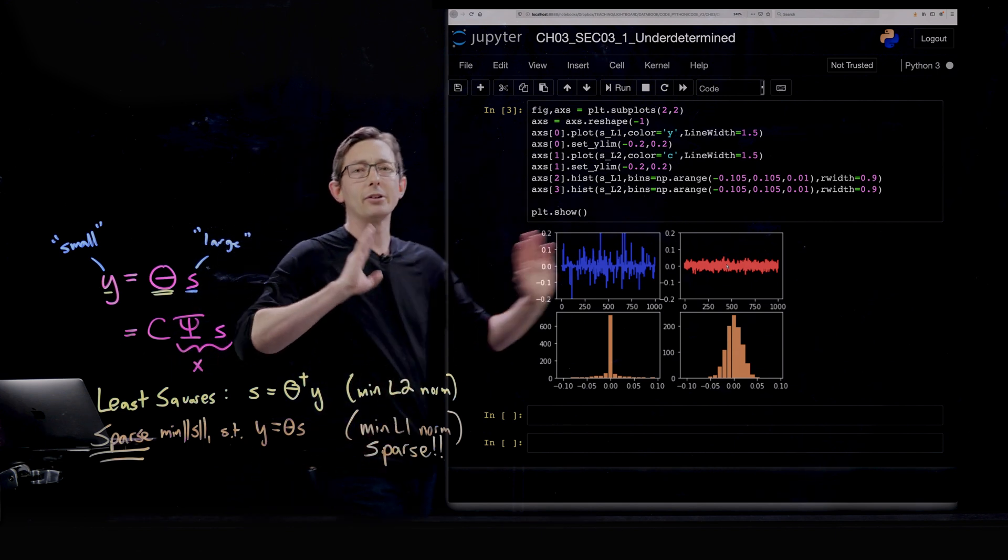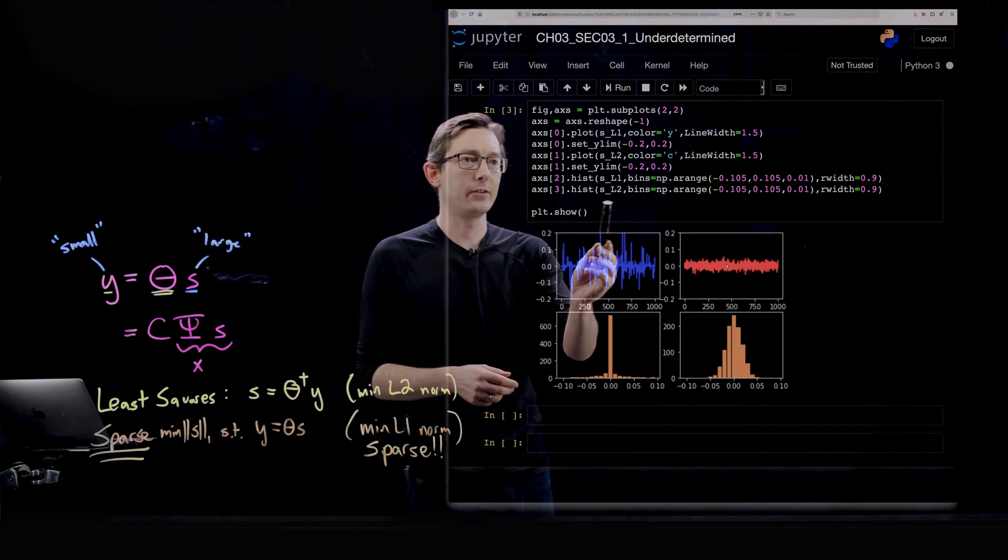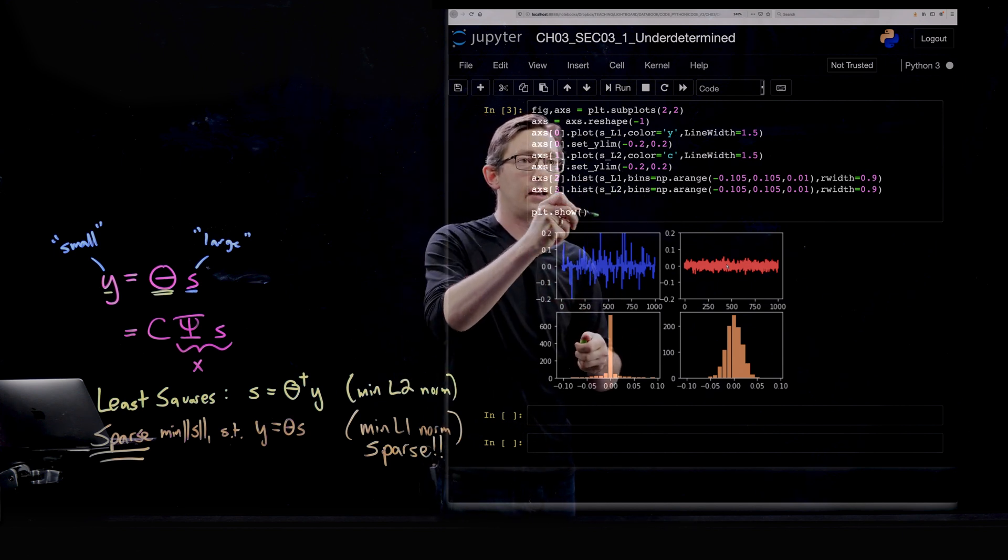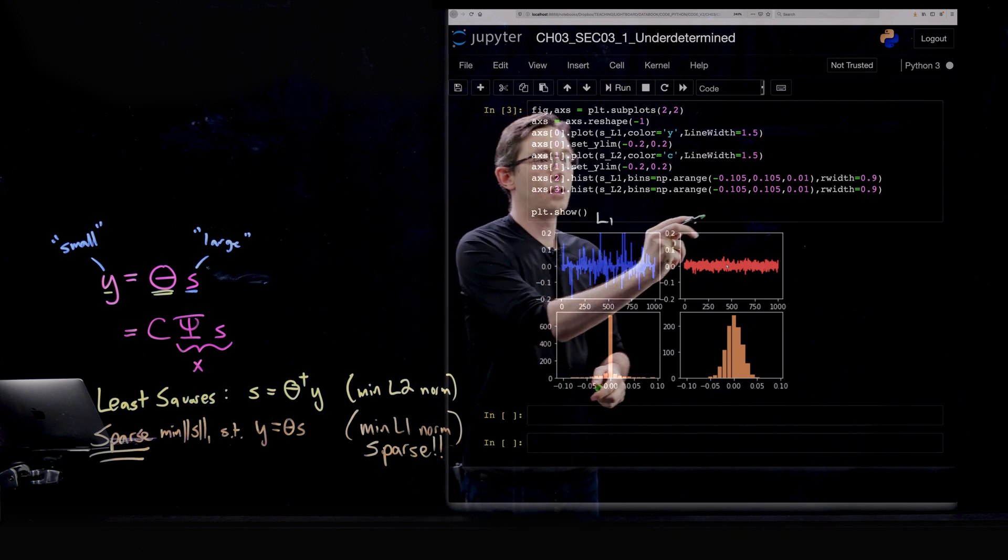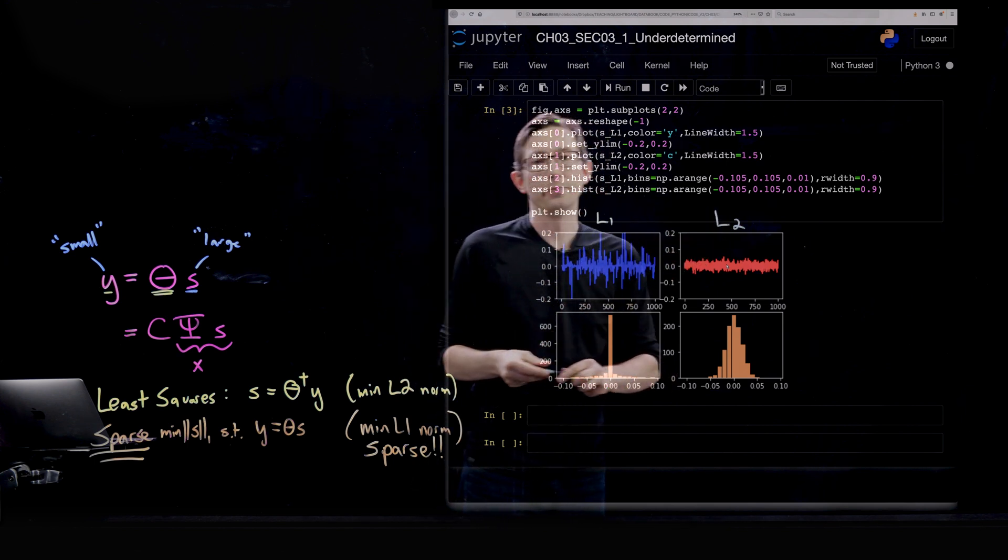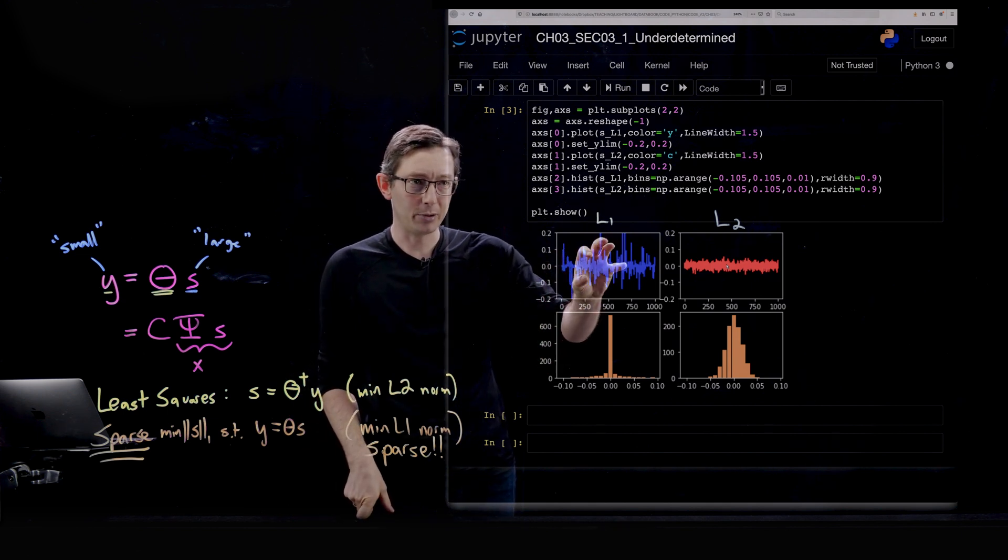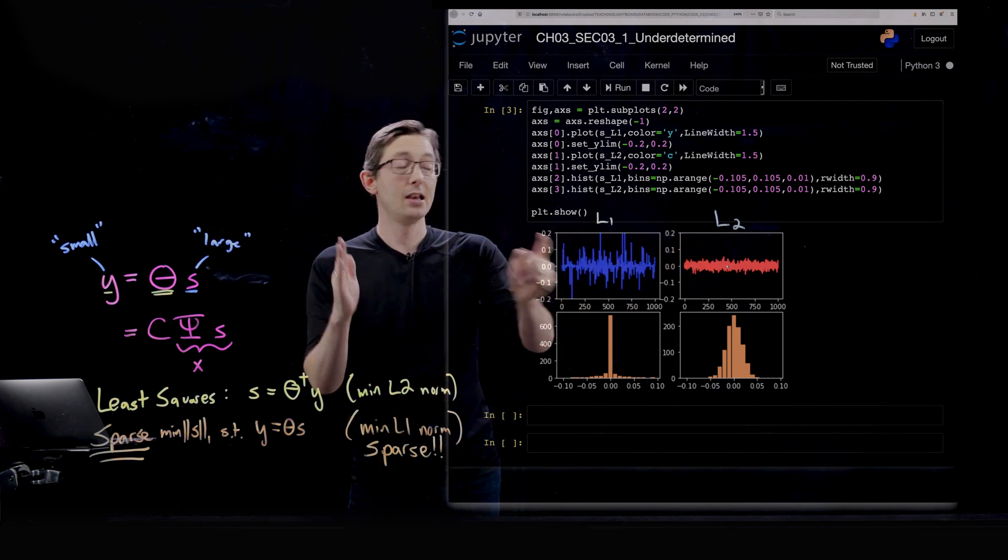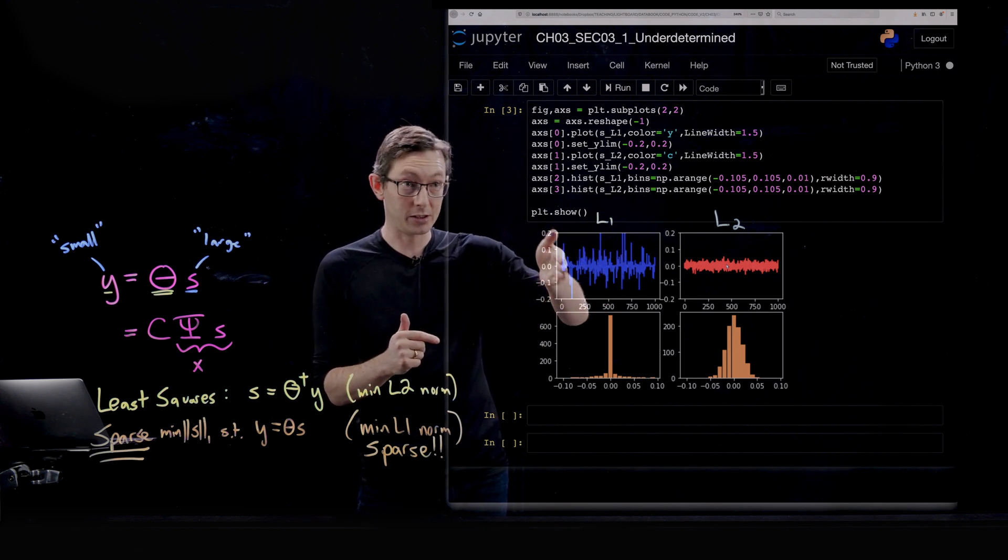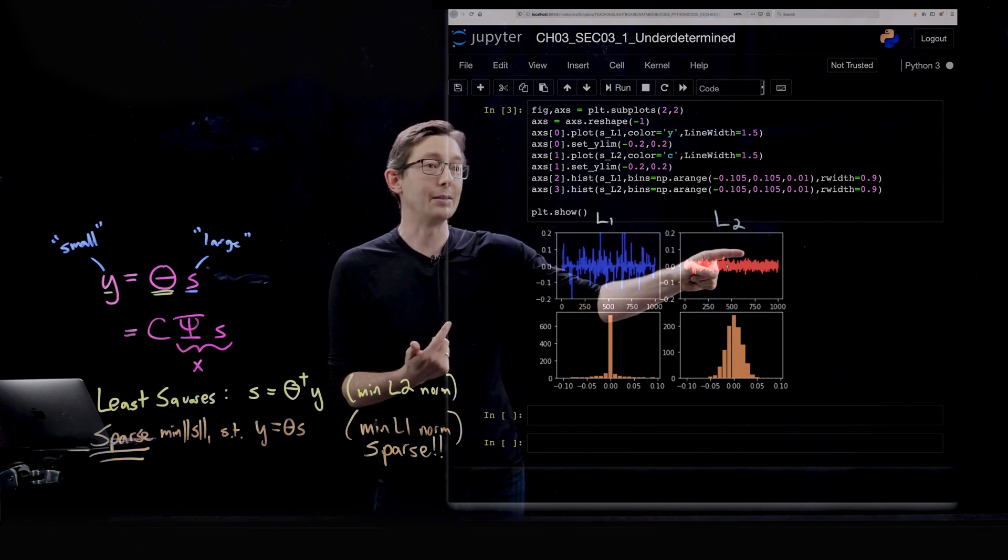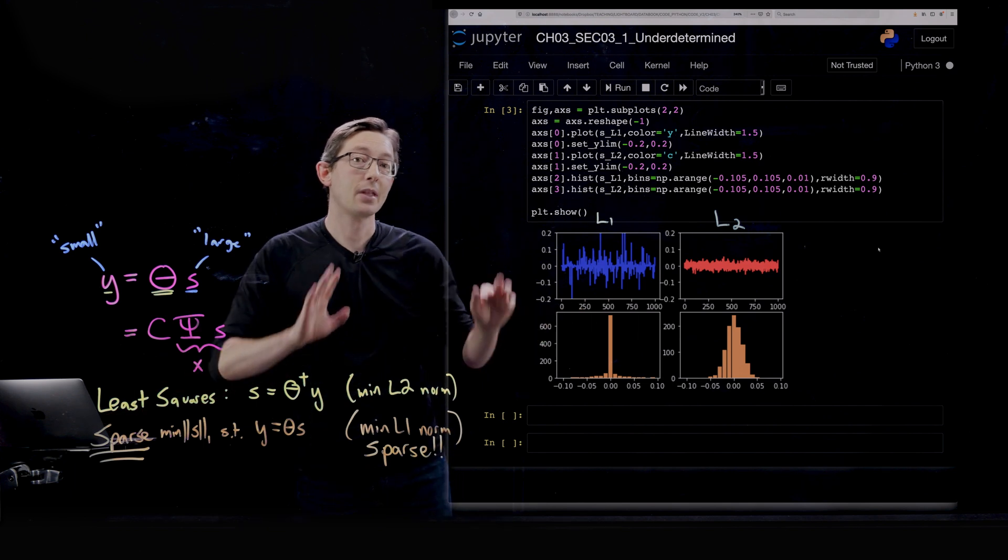I've actually run this ahead of time, so I'm going to show you what these plots look like. What we have on this top plot right here is the L1 solution, and next to it, we have the L2 solution. The top plot, the blue plot and the red plot have a thousand elements. This is literally a plot of S, of the entries of S - S1, S2, S3, S4, all the way up to S1000. The same thing in red here for the least-square solution.